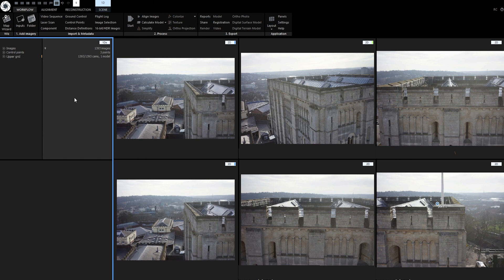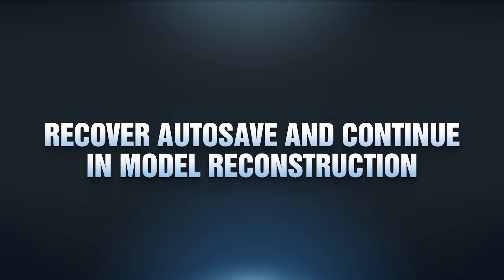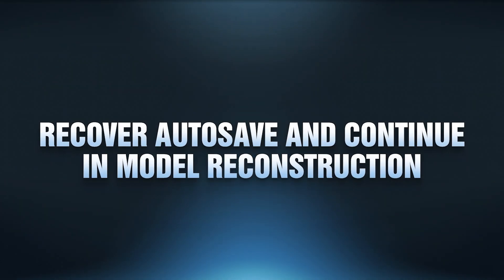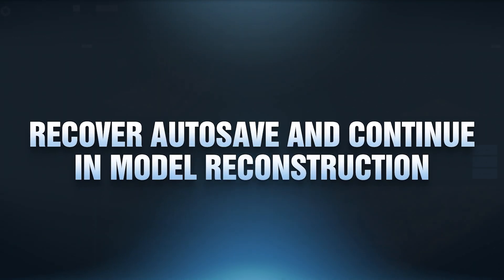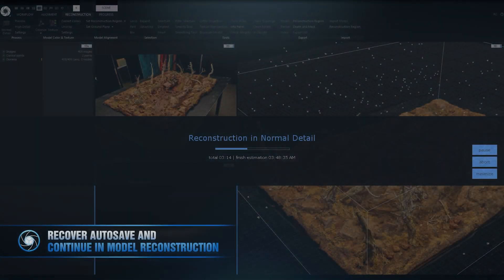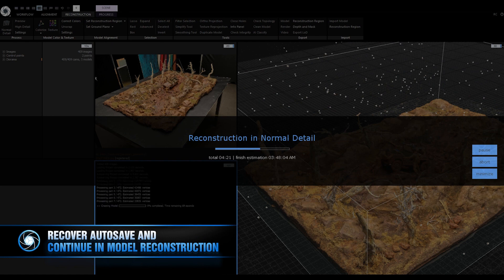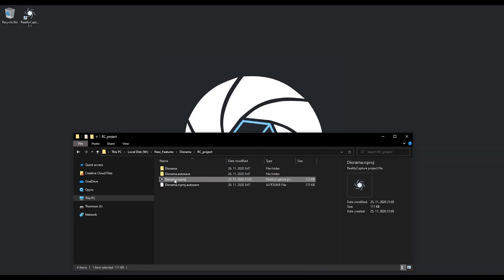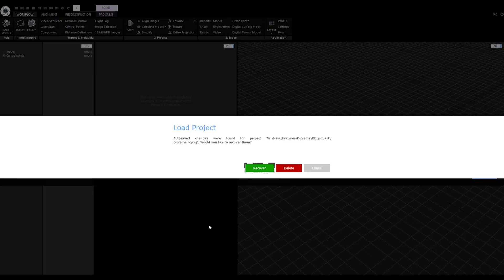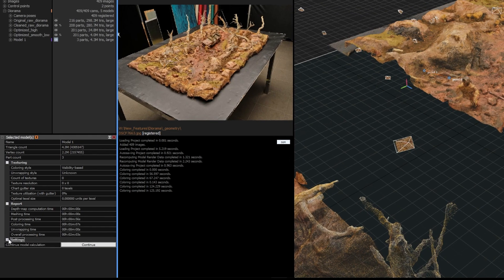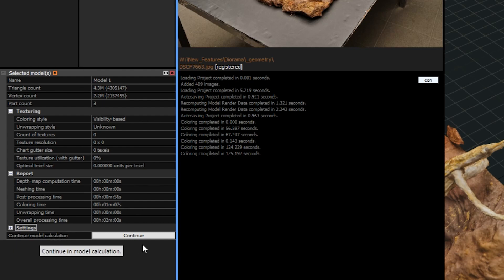Please read more about autosave in our help section. Continue in model reconstruction — there is one more enhancement to autosave. While you are processing a model, model parts are also autosaved. So when something unpredictable happens during the reconstruction process, you can reopen the project, recover the last changes, and continue in model reconstruction where the session ended previously.